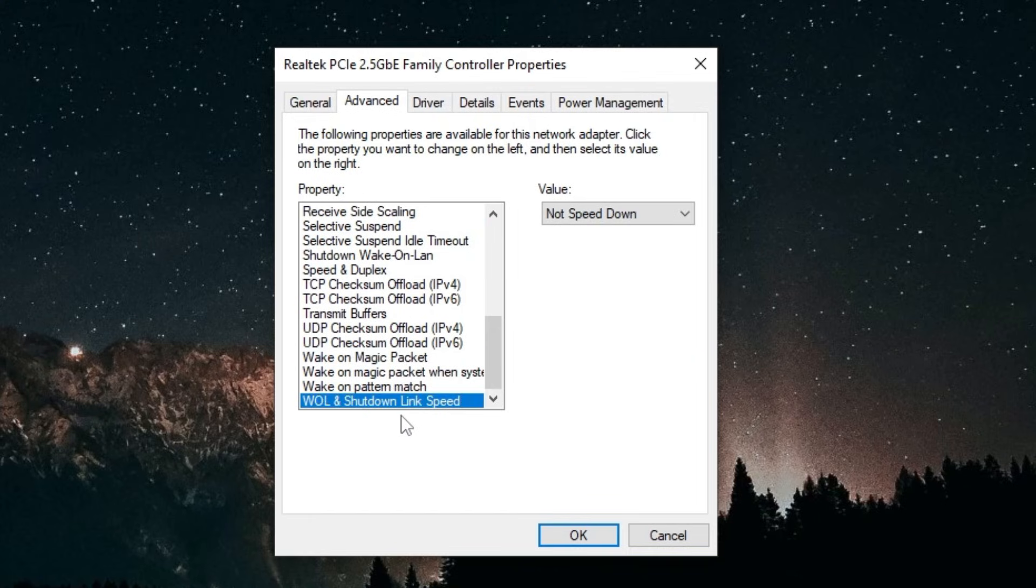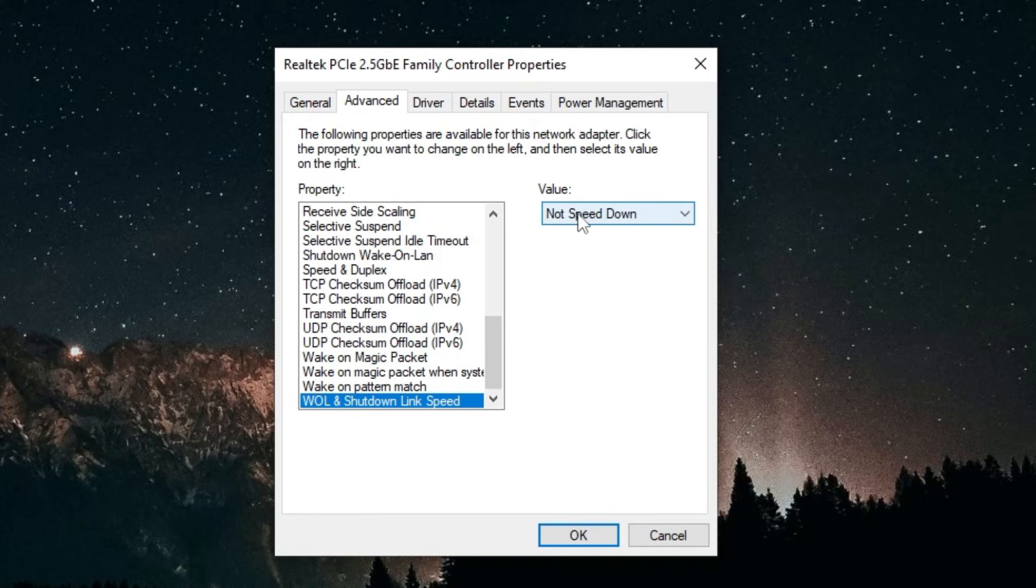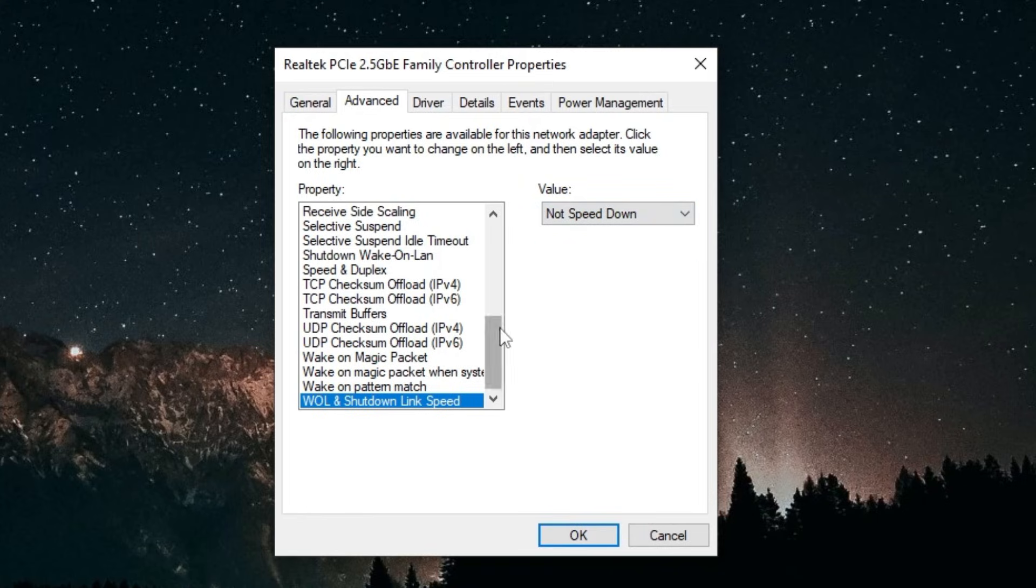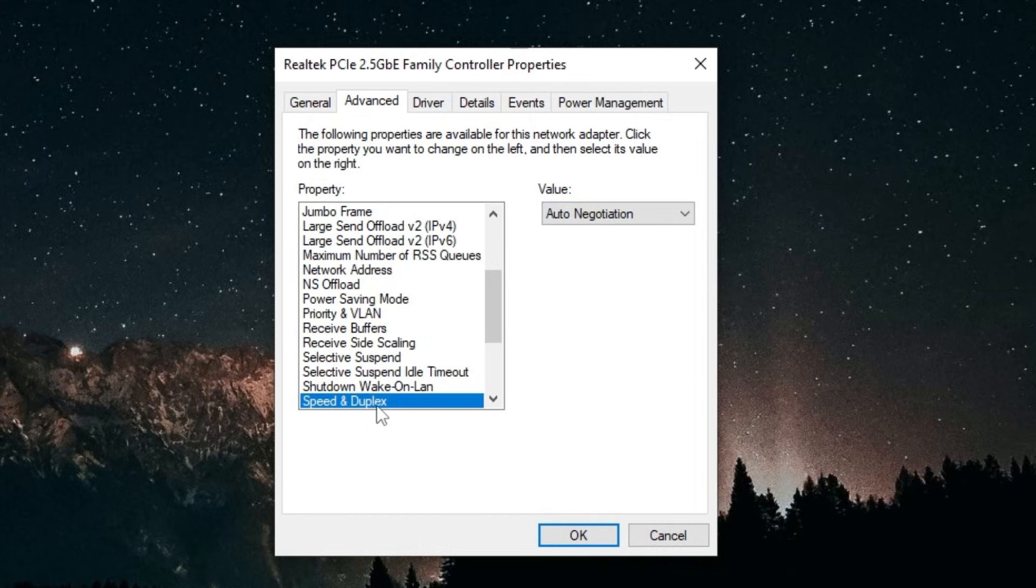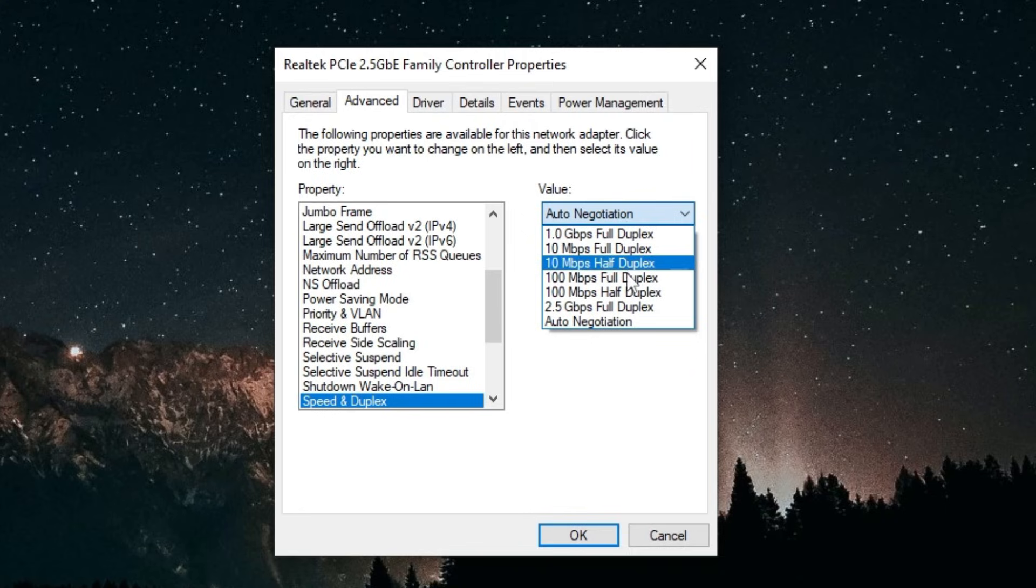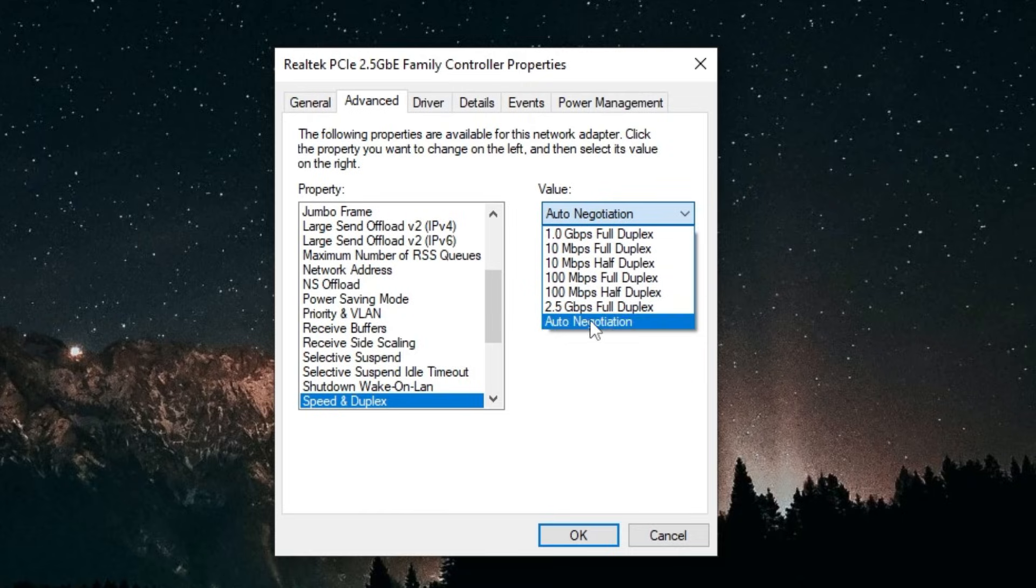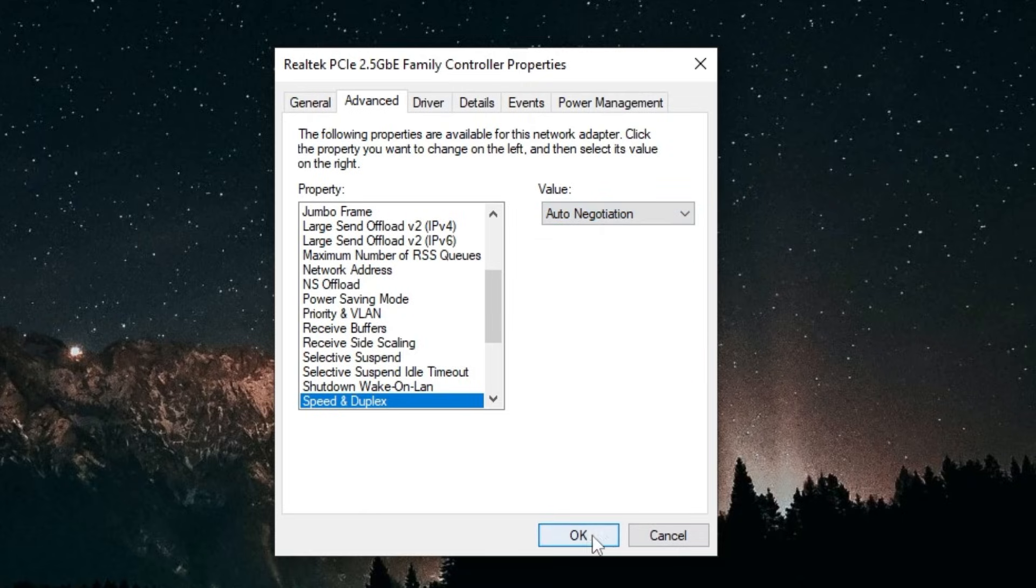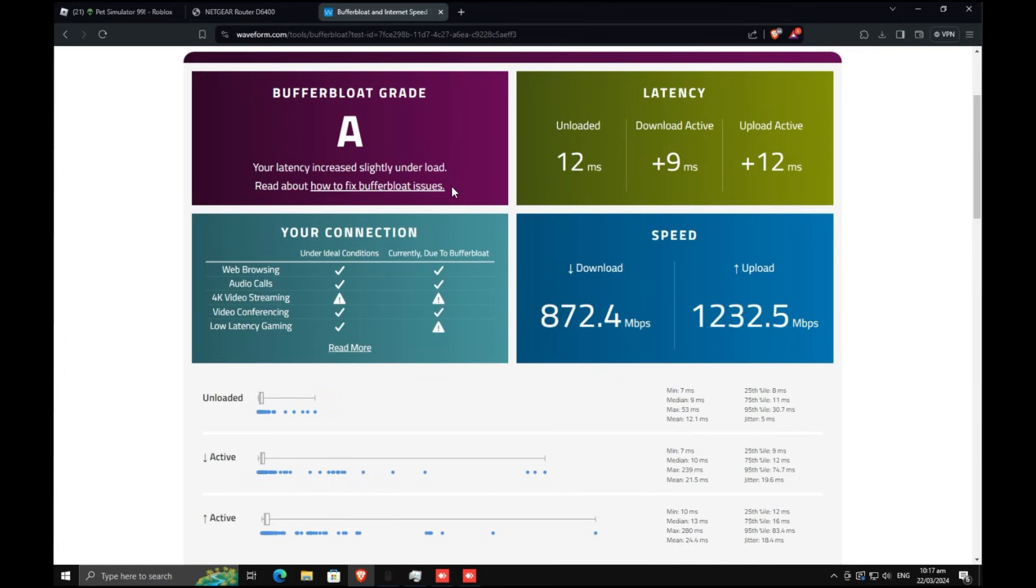For Speed and Duplex, should be around here. You want to make sure that this is set to Auto Negotiation. You can have a bunch of connection issues if you set this to one of these values, so make sure that it's on Auto Negotiation and just click OK right here.